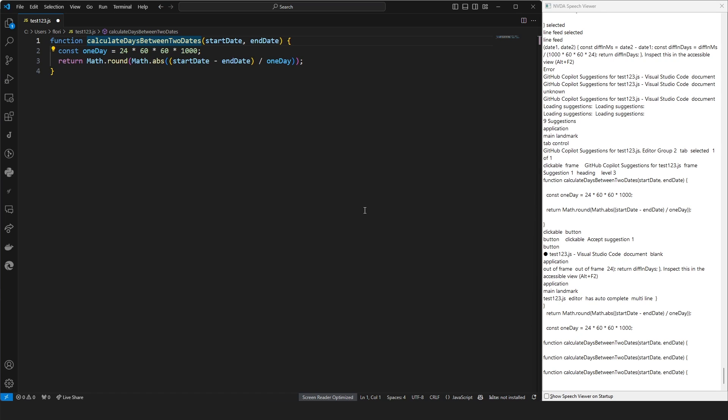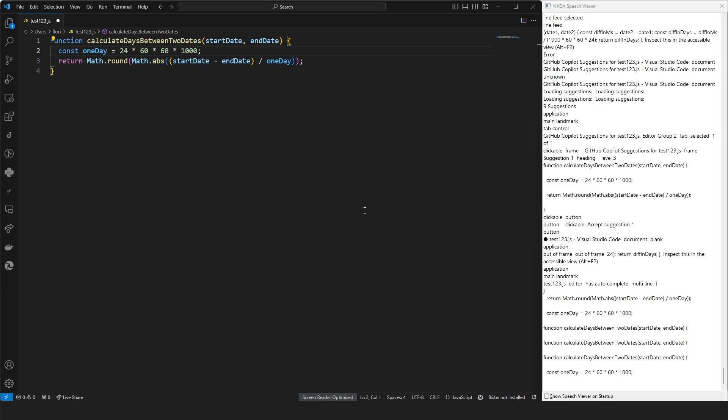To start out with, we need some code to work with. We have a function from the getting started documentation already in place, and what we're going to do is highlight this function.